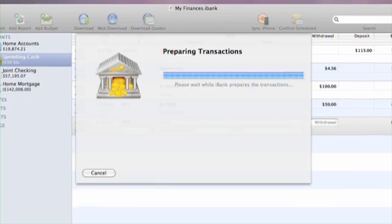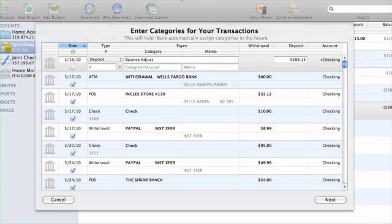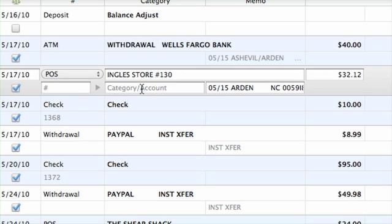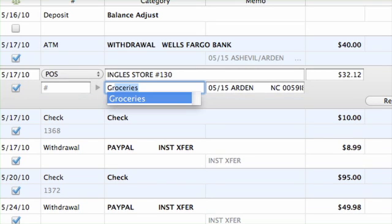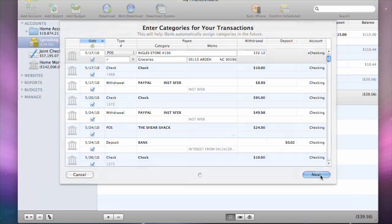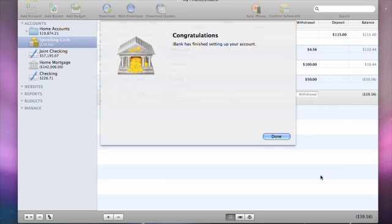iBank will download your available transaction history. Next, you are given an opportunity to categorize your transactions. iBank will learn from the changes and help you automatically categorize them in the future. Your account is now set up in iBank.